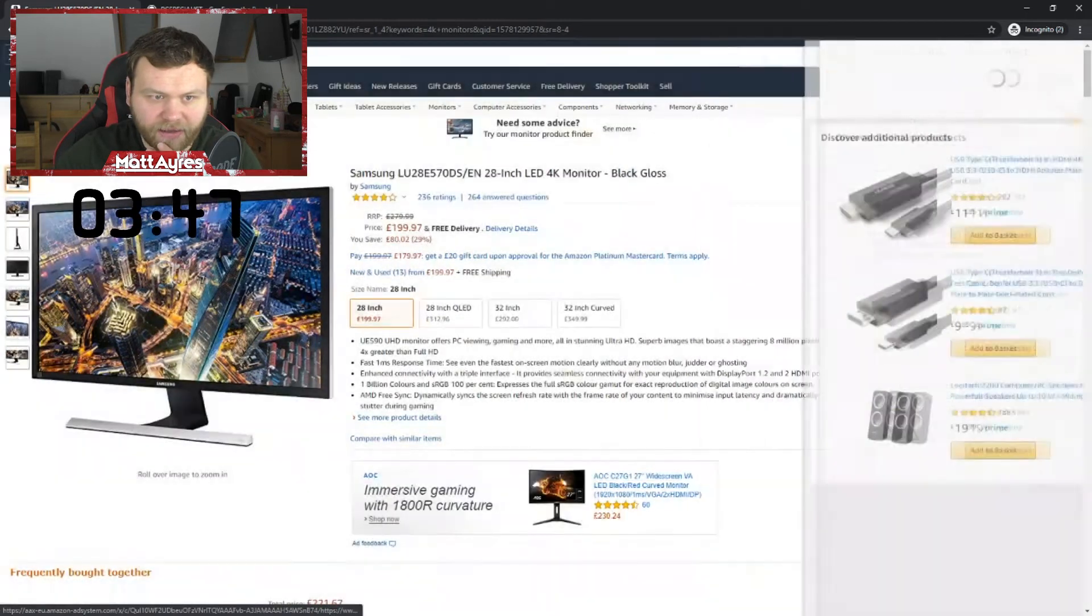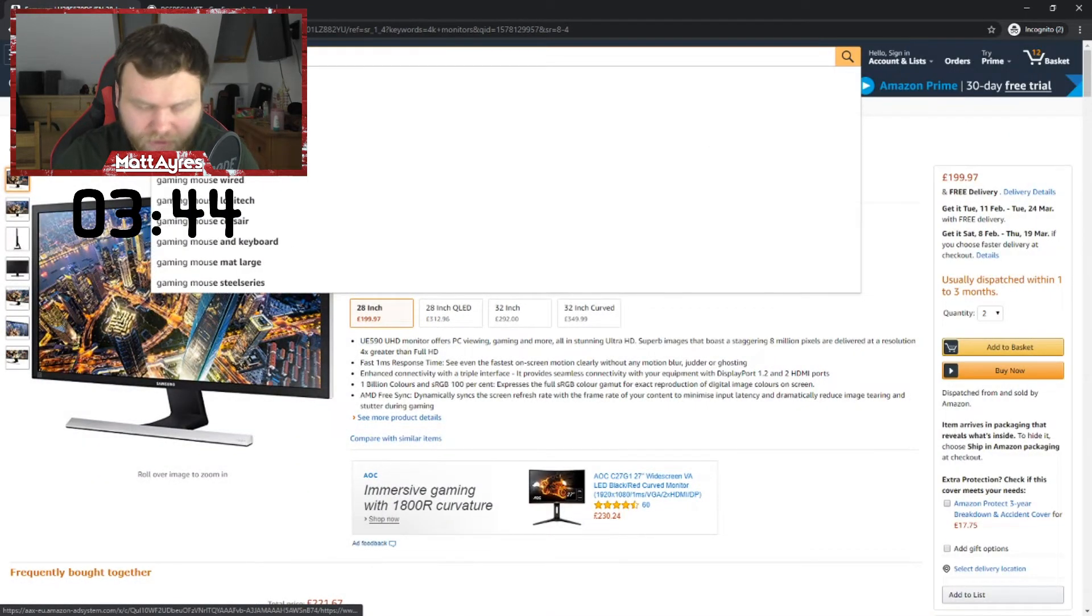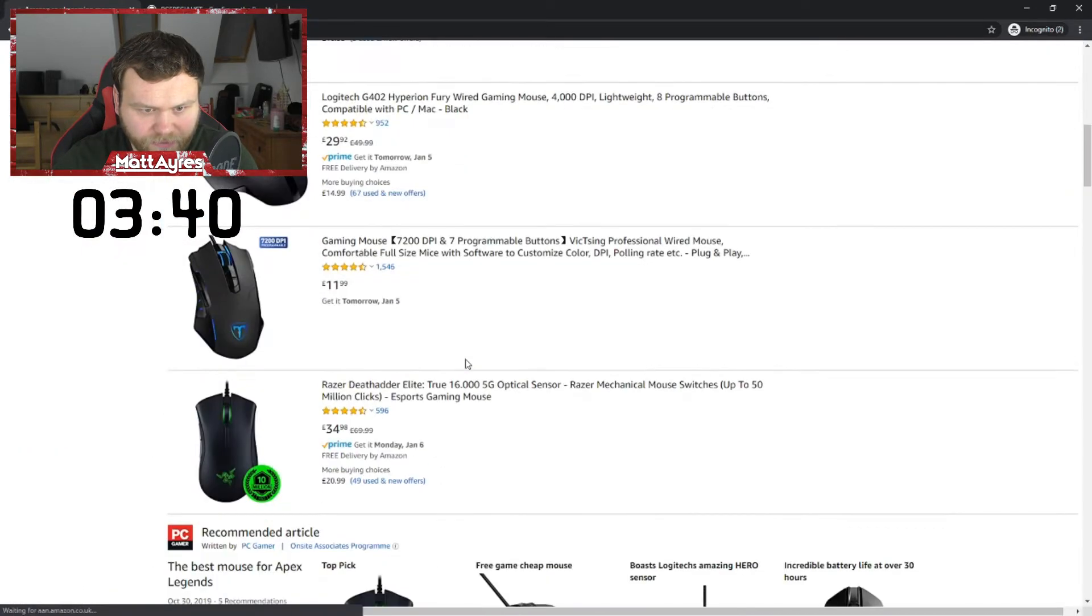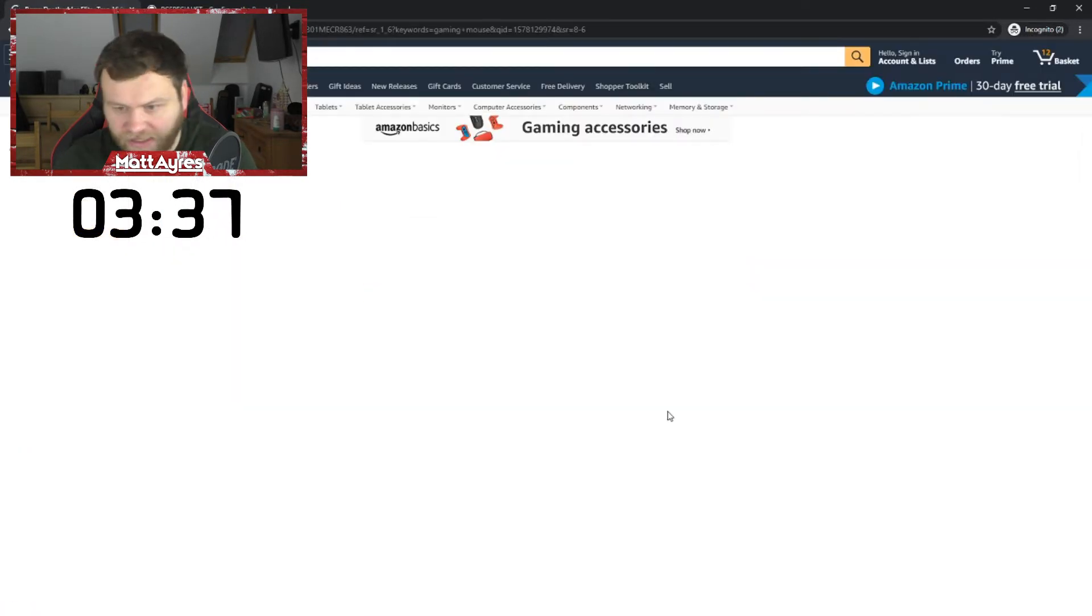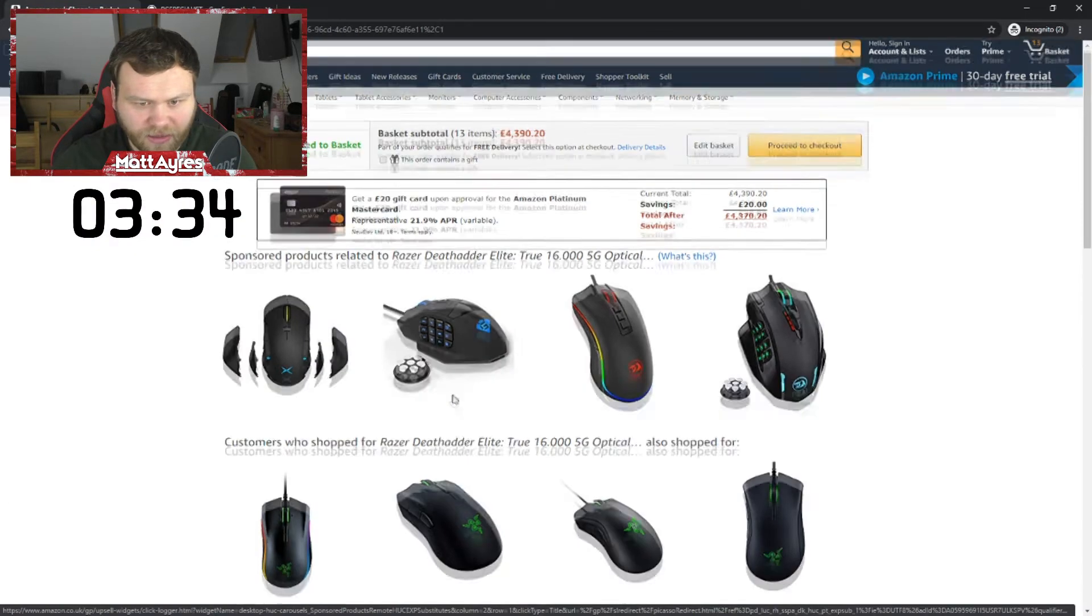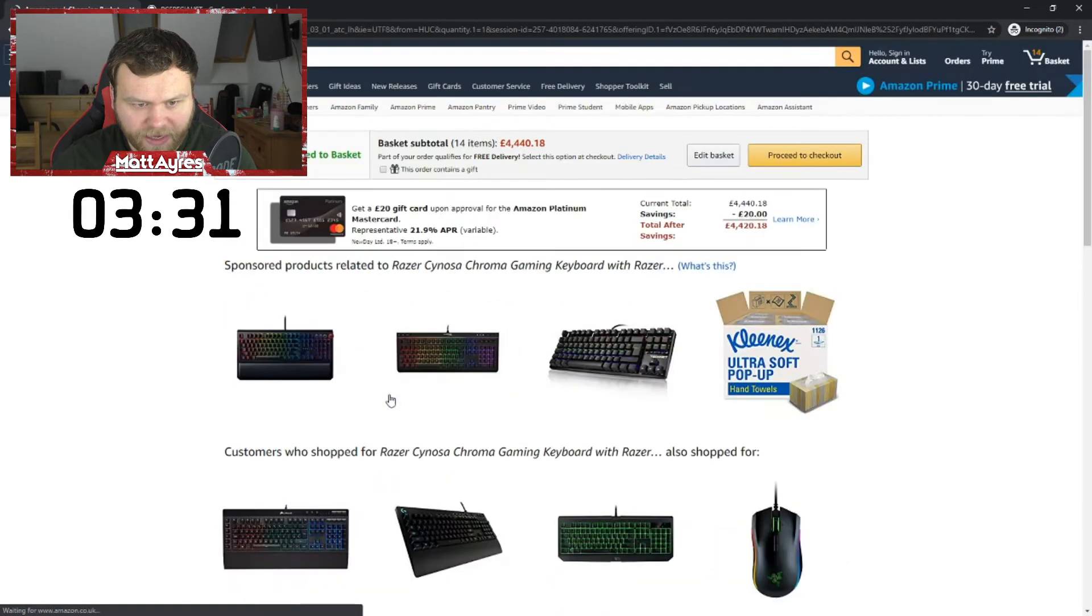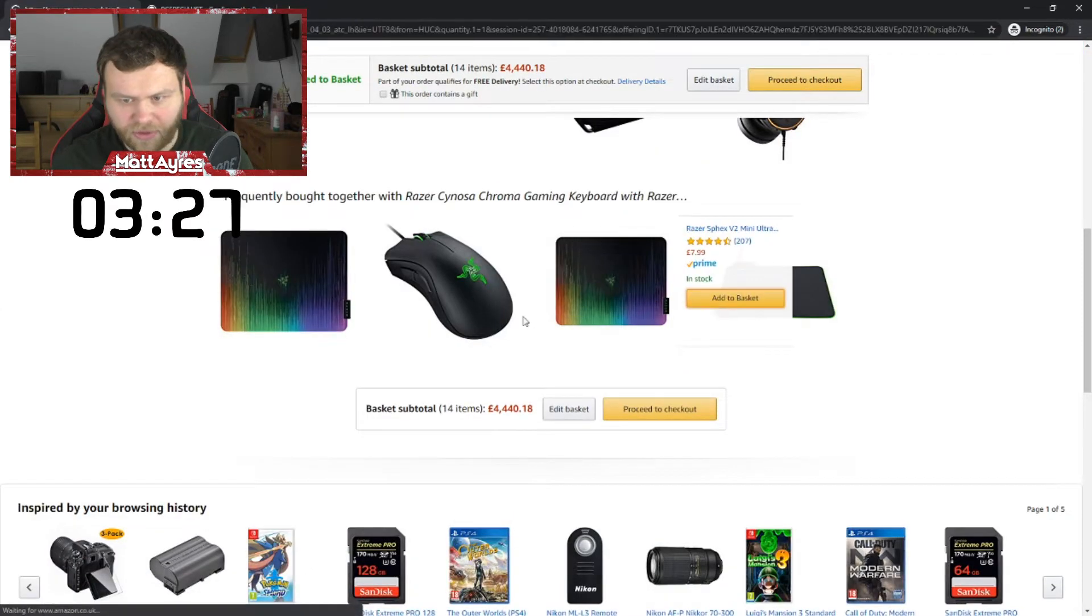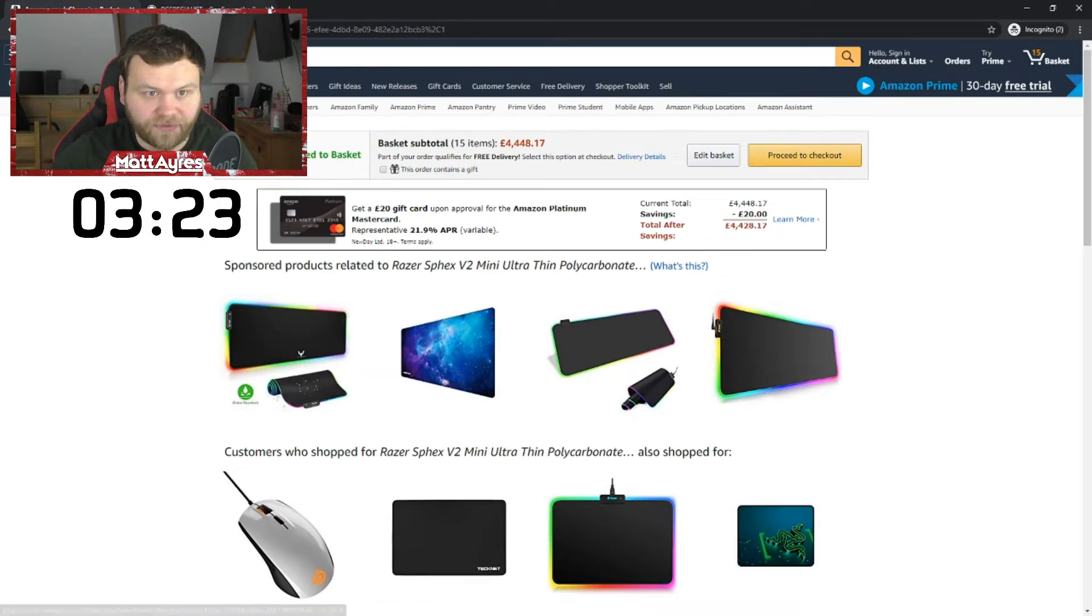What else am I going to get? Gaming mouse. Boom. Let's go. Gaming mouse. We'll get this one here. Razor. Can't be beaten by Razor surely. We'll go for the mouse pad as well. Let's find it. There it is. Boom. Whack that in. This is tragic.